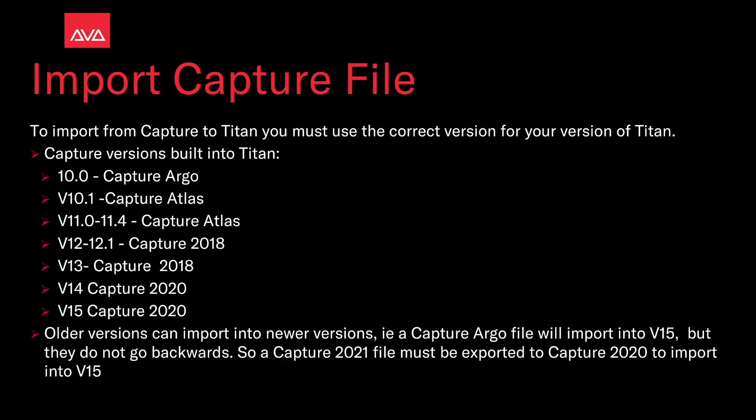To import from Capture to Titan, you must use the correct version for your version of Titan. Capture versions built into Titan: version 10.0 was Capture Argo, version 10.1 was Capture Atlas, versions 11 through 11.4 were also Capture Atlas, versions 12, 12.1, and 13 were Capture 2018, and versions 14 and 15 are Capture 2020.